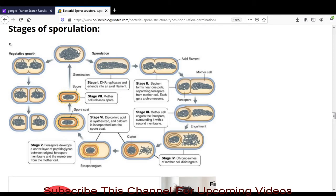When a bacterial cell undergoes vegetative growth, it grows when conditions are favorable — all nutrients are available, temperature is optimum, and pH is optimum. The bacterial cell undergoes vegetative growth and multiplication. But when conditions are unfavorable — unavailability of nutrients, non-optimum temperature or pH — the bacterial cell undergoes the sporulation process.